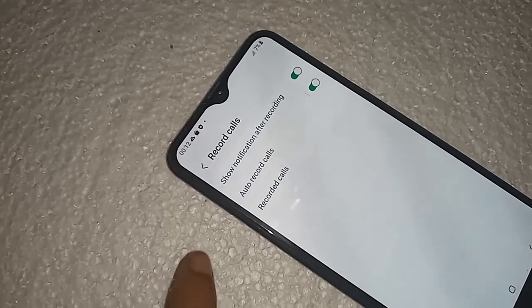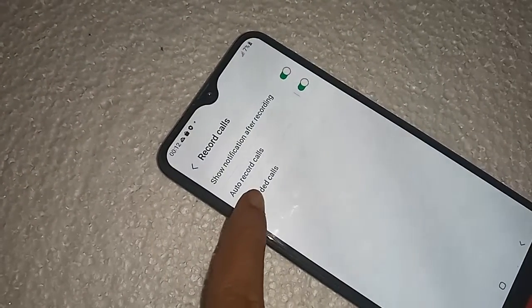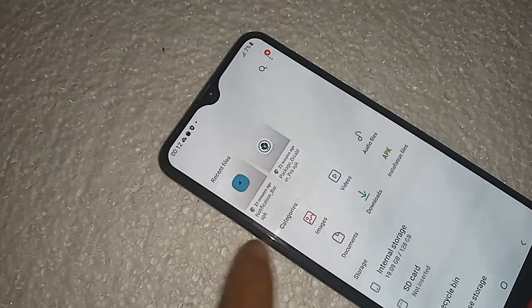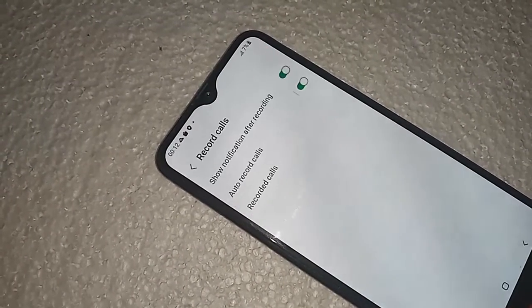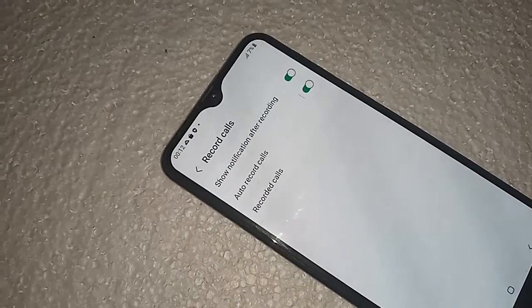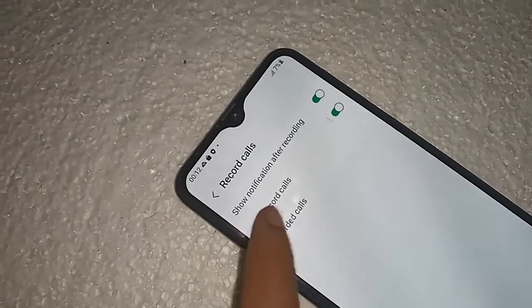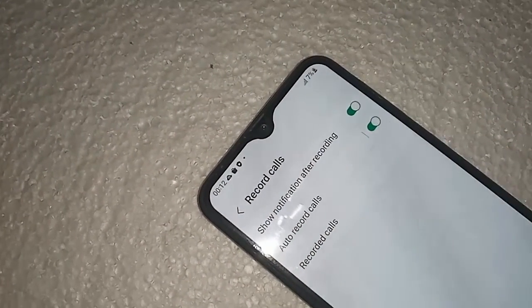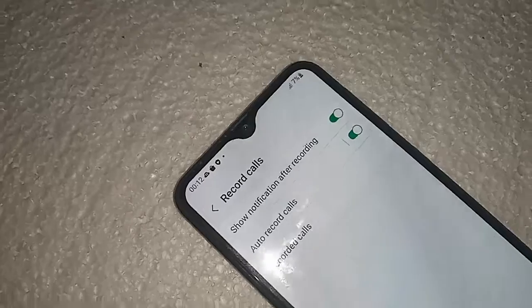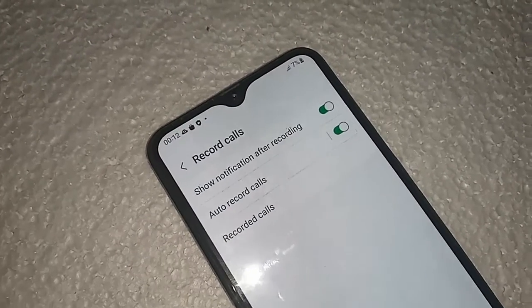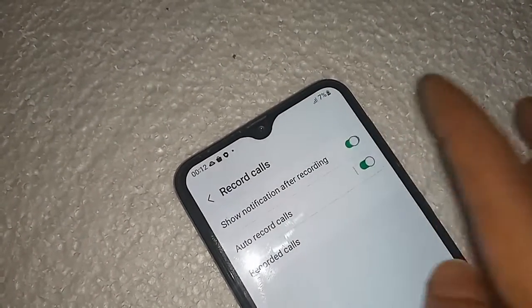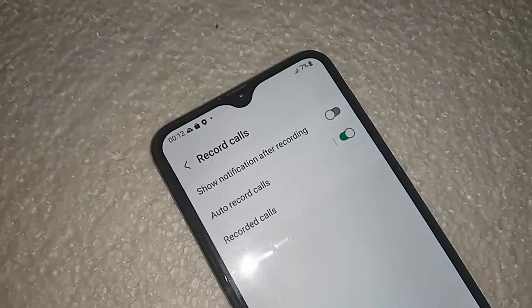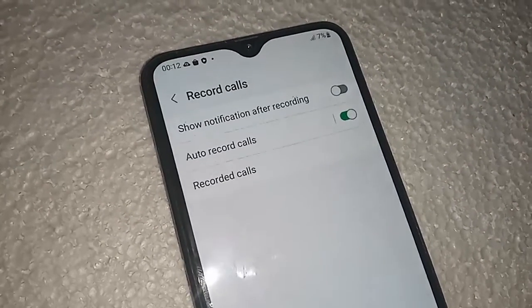If you want to show a notification for auto call recording, just turn this option on. If you want to disable it, turn it off and it will not show a notification after recording. If you liked this video, please subscribe to my channel.